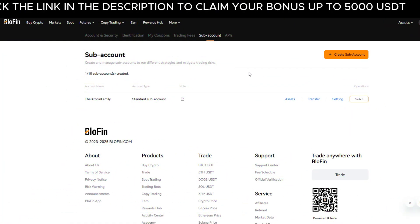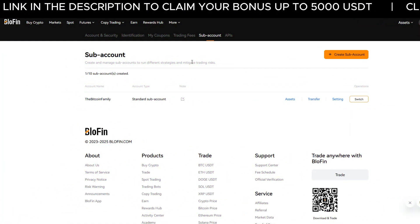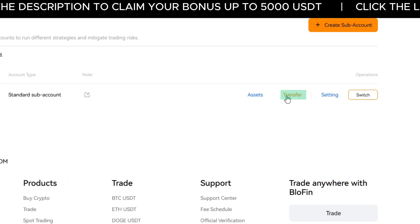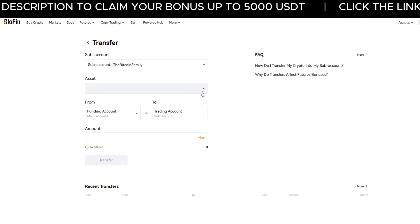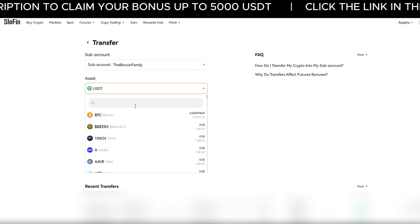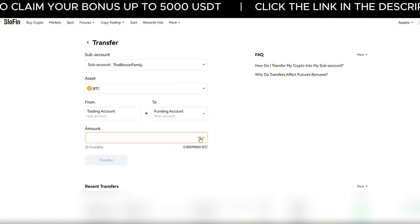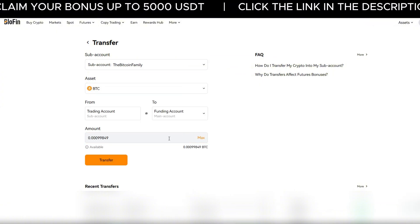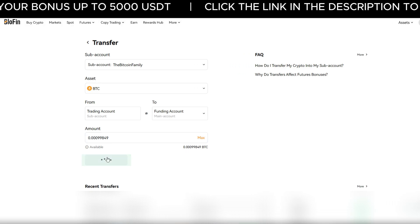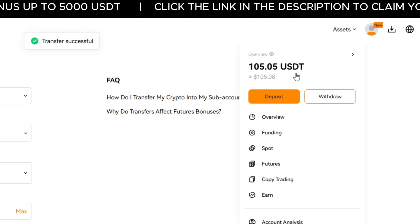When you want to move funds back to your main account, go to the sub-account overview and click transfer. Select the crypto — I'll choose Bitcoin — and enter the amount. Click all if you want to move everything, then hit confirm. Now the funds are back in your main account.